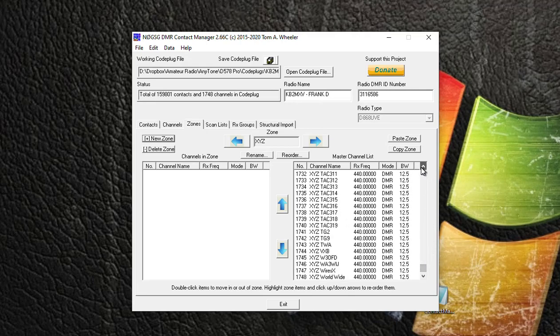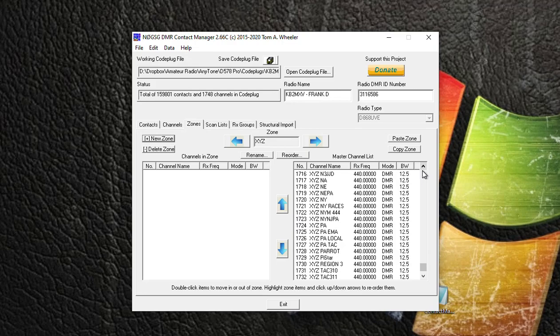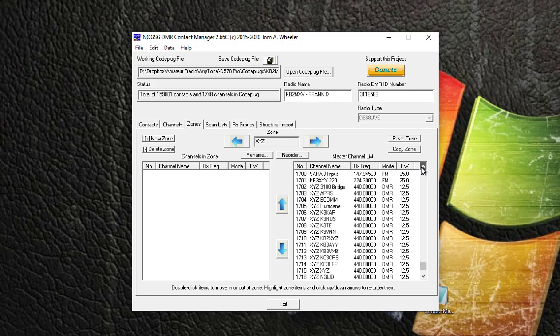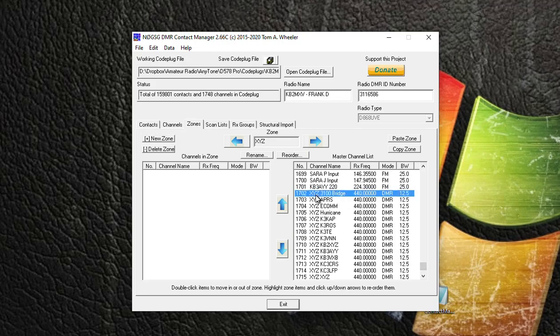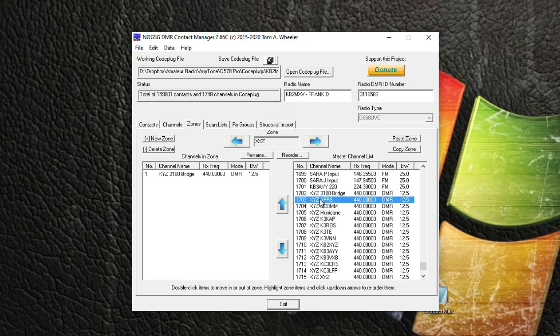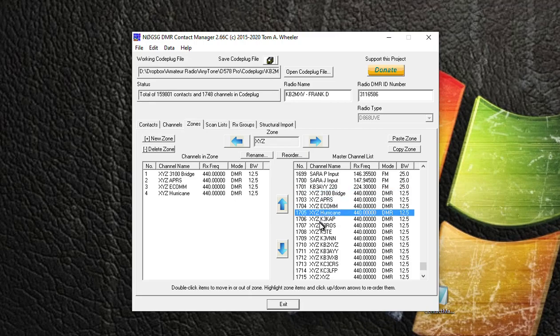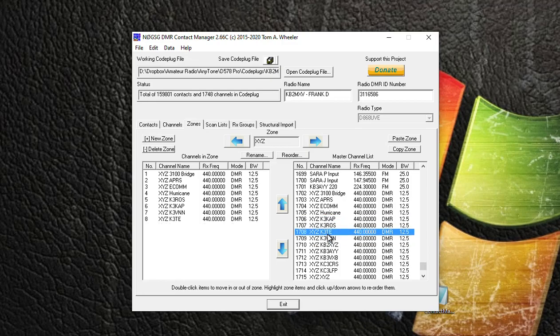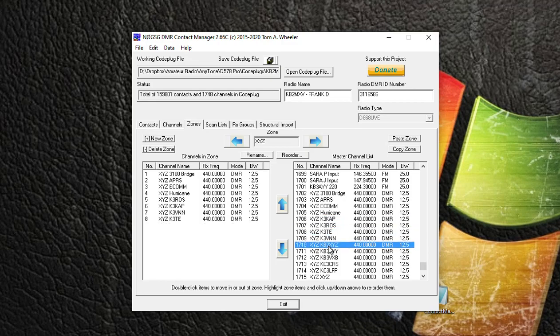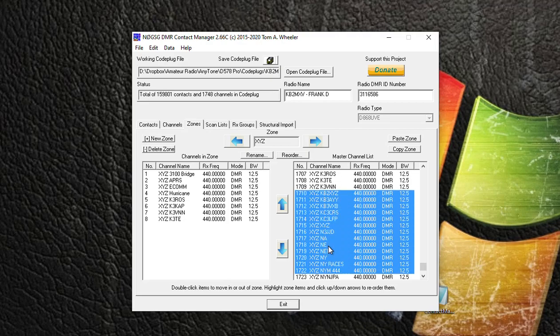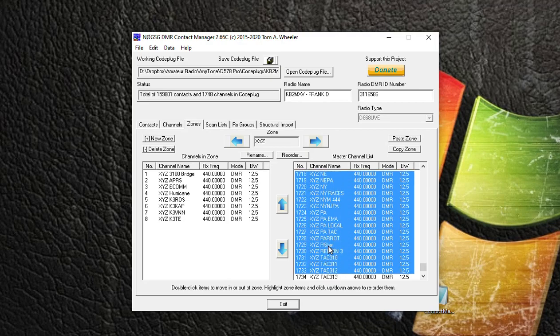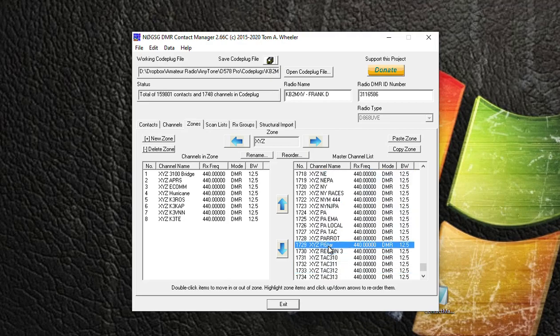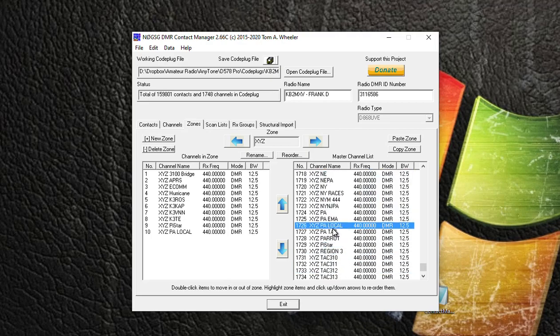You can just start double-clicking on them and they'll be added to the zone. Oh, there you go. All right, so once all your channels are over, you get the hint there.